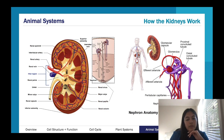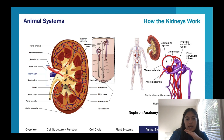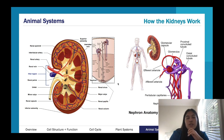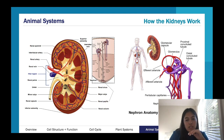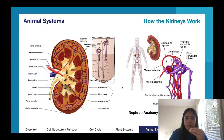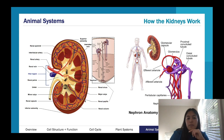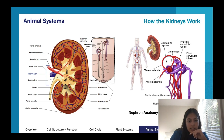Looking at the excretory system — we have kidneys. This is a quite complicated diagram. The excretory system is probably the hardest one to grasp initially because there are a lot of different terms and it's very process-based. As a general overview, we have our kidneys with these little specialized cells called nephrons, and you can see here what a nephron looks like — it's made up of several components.